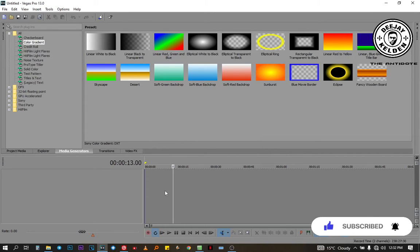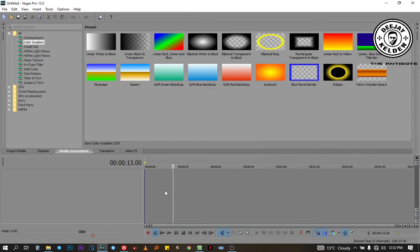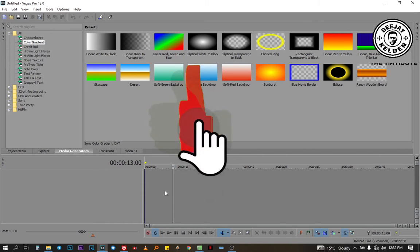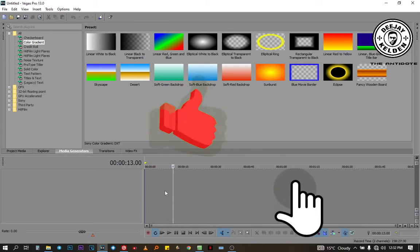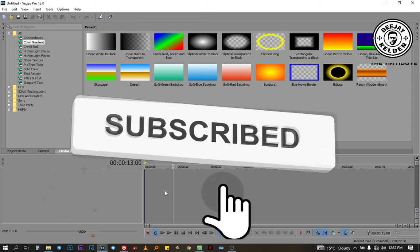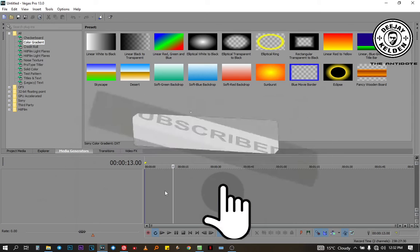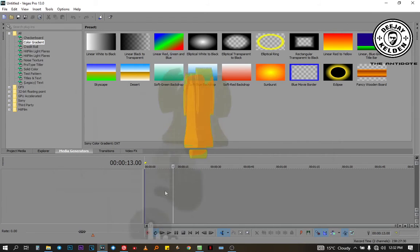On the first part we talked about how to make an audio mixtape, then you export the file to Sony Vegas. So make sure you watch the first part. Also guys, if you haven't subscribed, make sure you subscribe — hit the subscribe button and also like the video.